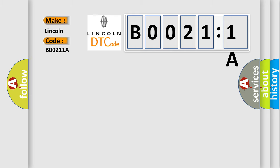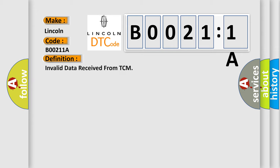The basic definition is invalid data received from TCM. And now this is a short description of this DTC code.